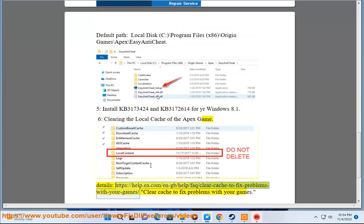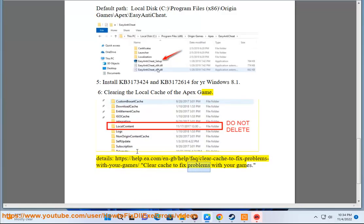Details: https://help.ea.com/en-gb/help/faq/clear-cache-to-fix-problems-with-your-games. Clear cache to fix problems with your games.